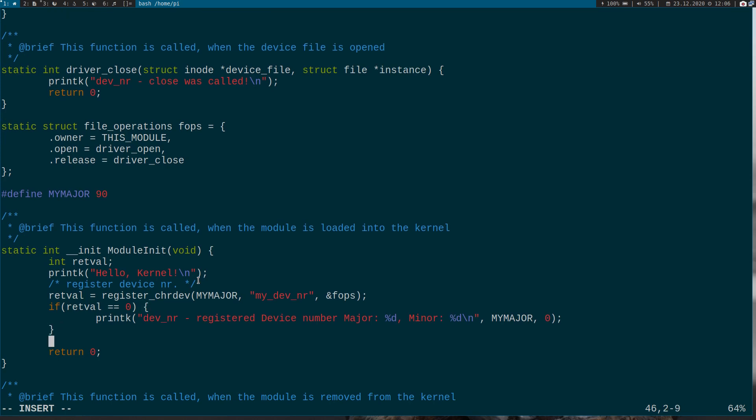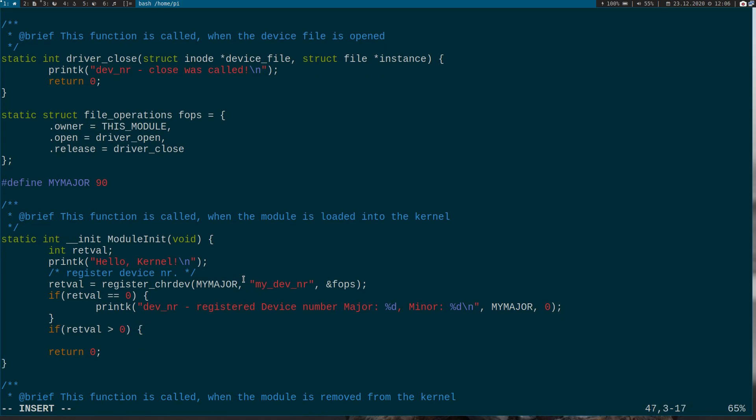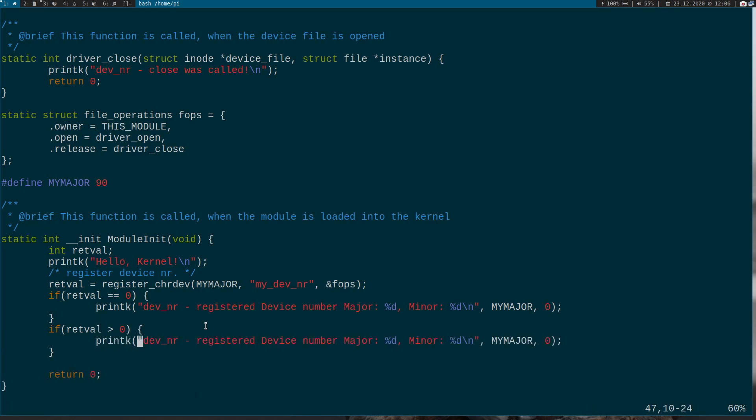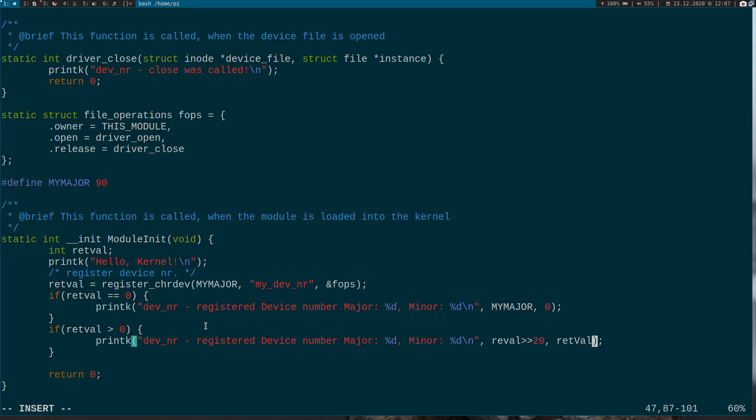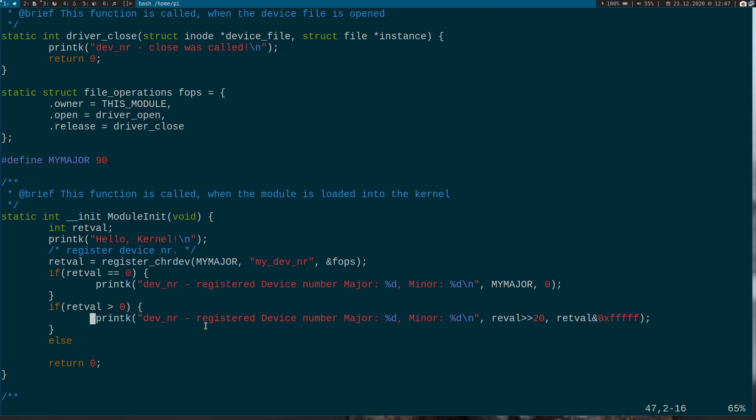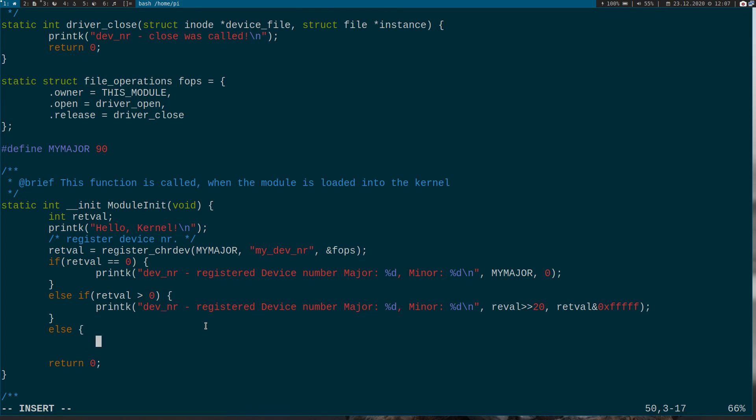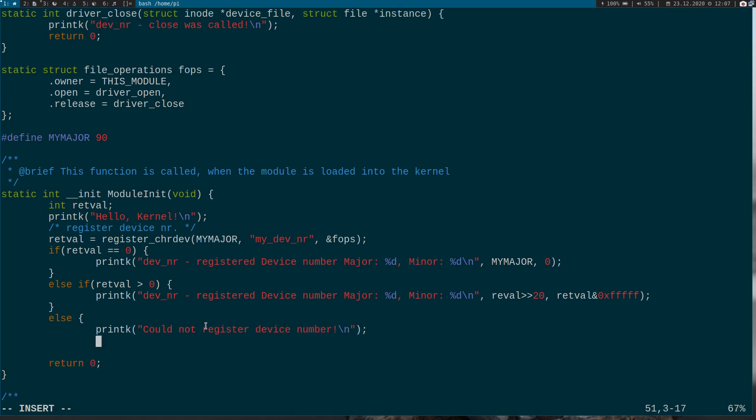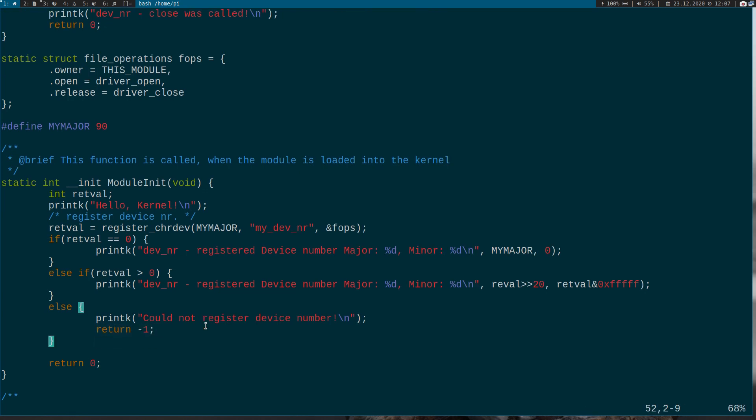So if the return value is greater than zero, there is already a device number, this major number. And in this case, if we shifted the whole thing by 20, we should get the major device number. And if we only take the lower 20 bytes or the minor device number, so if we make this, we should get the correct device number. Let's try it. I think it should work. And else, so if we get a negative value back, something went wrong. So that would be a negative value back to the user and it should not register device number. And I would return minus zero to indicate an error occurred.